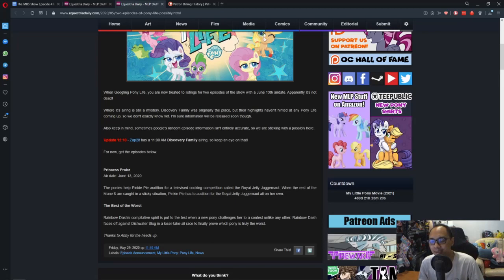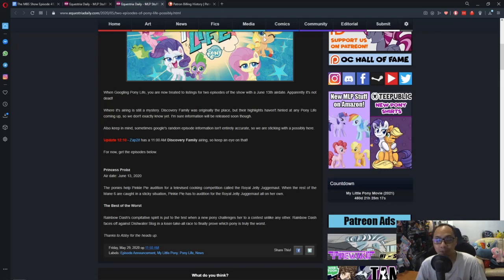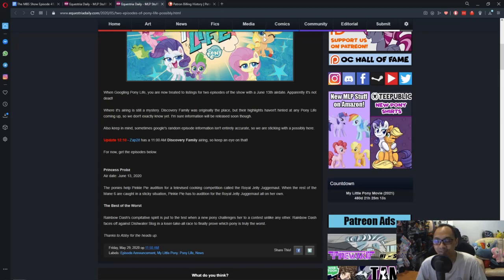We get two new episodes coming out, so that's interesting.